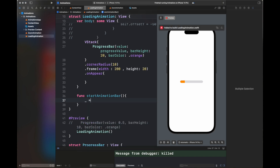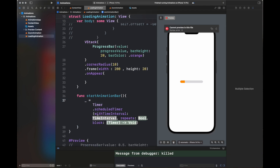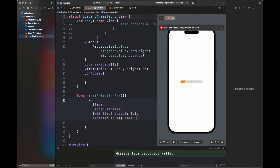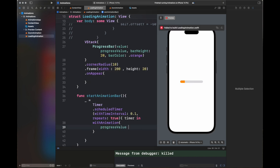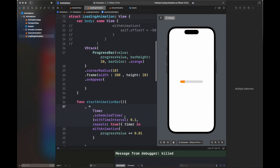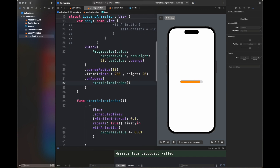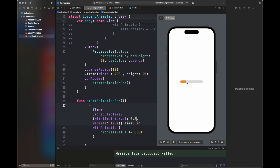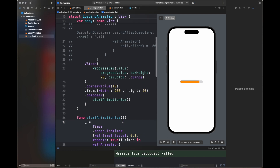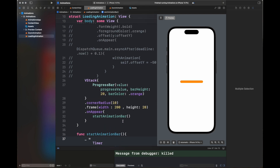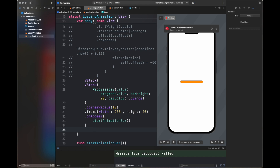If you add the corner radius and frame width/height directly to ProgressBar it won't look right, so we've wrapped it in a VStack. I'm writing a function startAnimationBar which animates the bar using a timer set to our animation duration. Inside withAnimation, I increment the progressValue by a step of 0.01. Increasing the time interval slows the steps; to speed up the animation, decrease the step size — I've changed it from 0.01 to 0.1. This is how the animation looks.